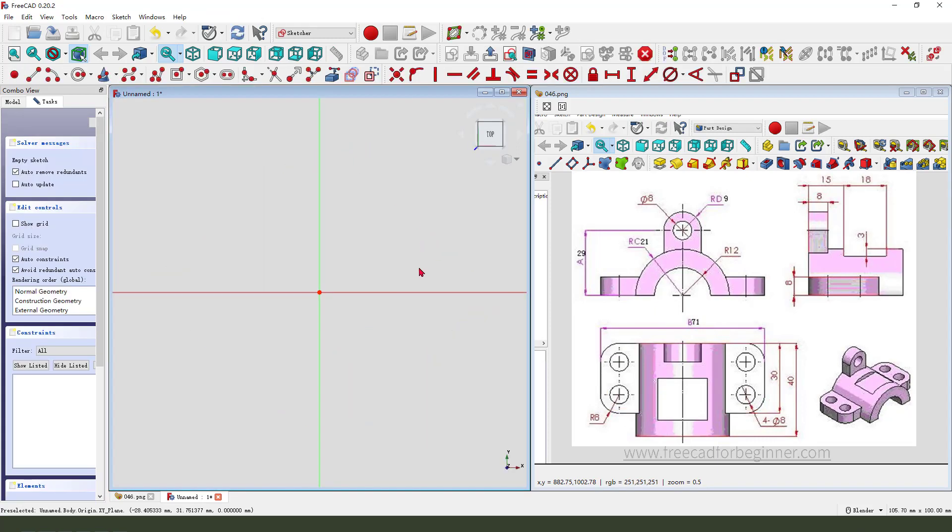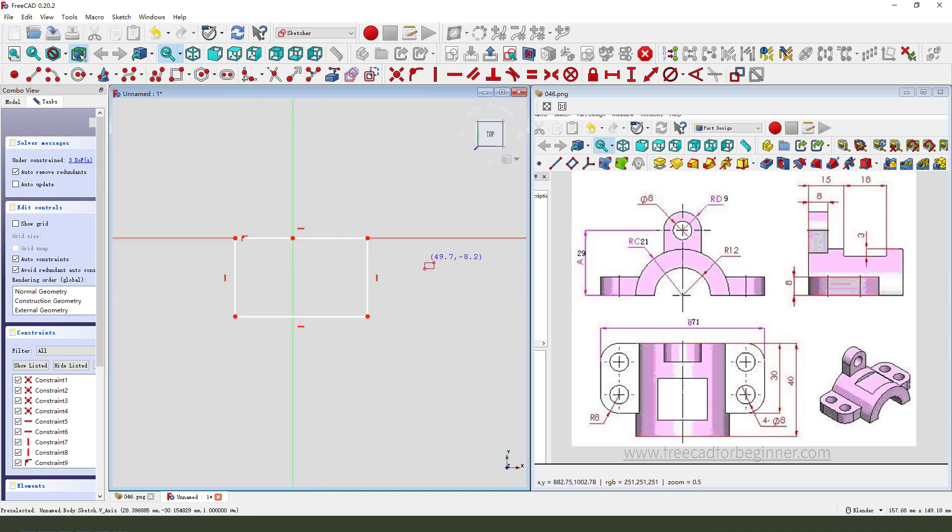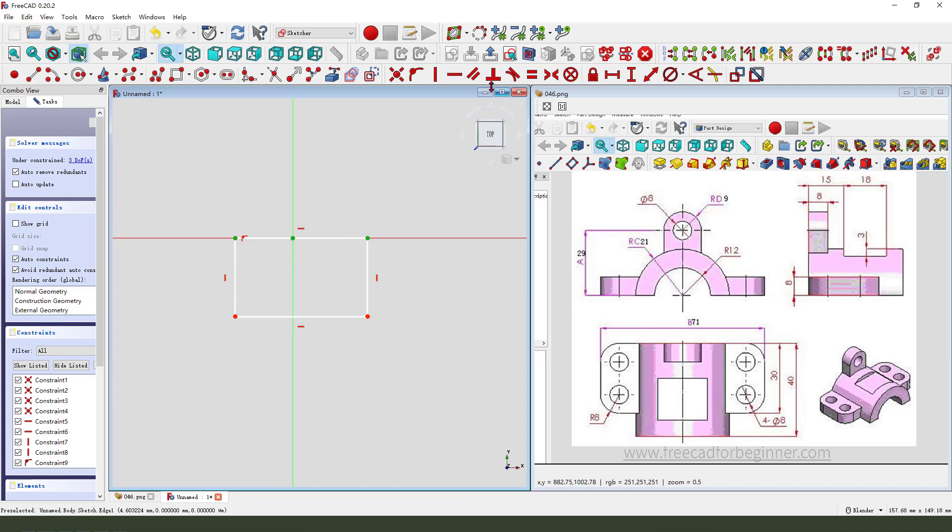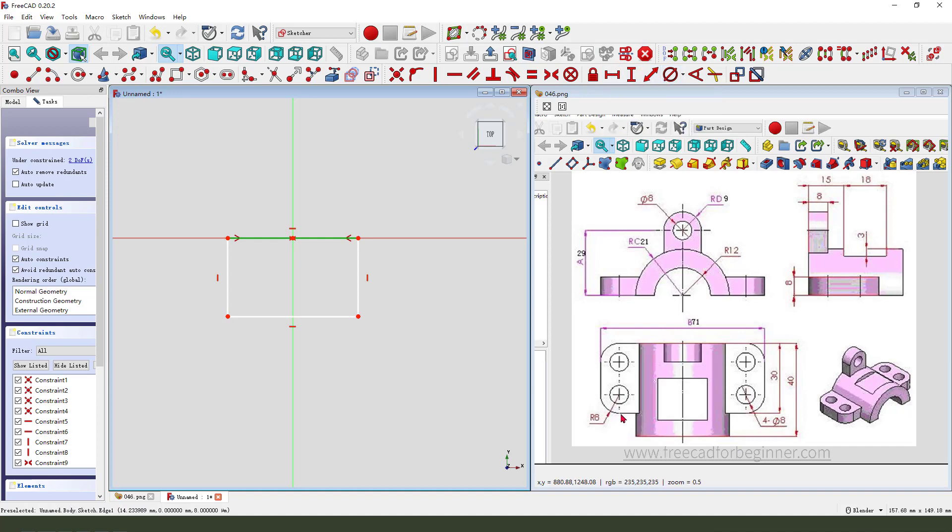create a rectangle, make a constraint, symmetrical, make a dimension. Fillet.